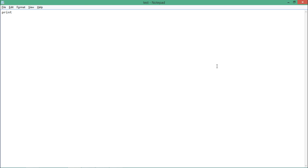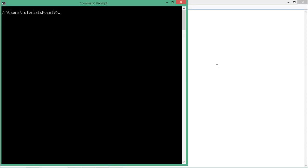Now just create a file and print a message. Go to the command prompt where the location of your script is — it should have the extension .pl. Now run the script.